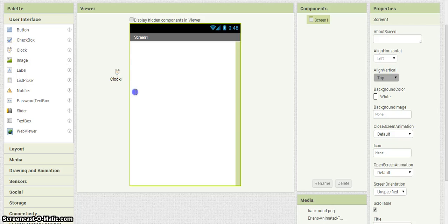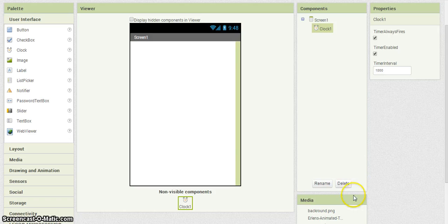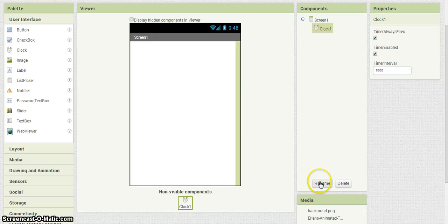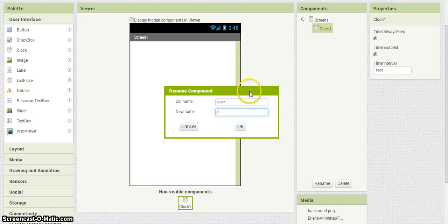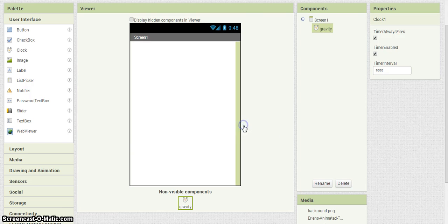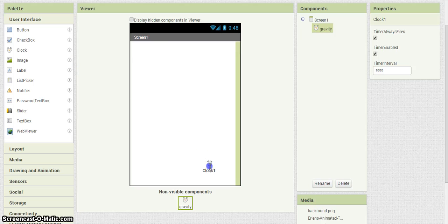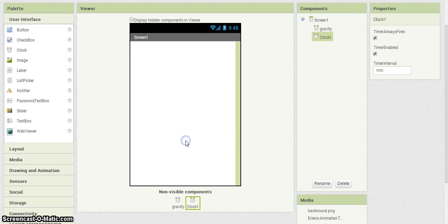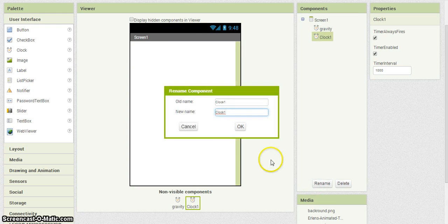Here you're going to need a clock. You can label this one Gravity. You're going to need another one, I'm going to name this one Movement.